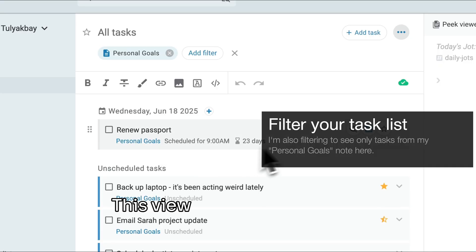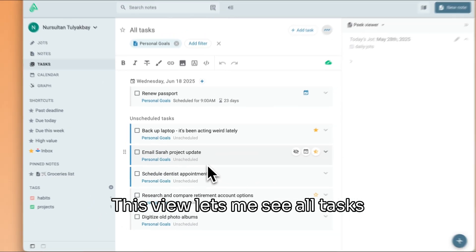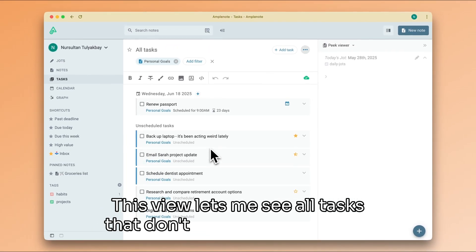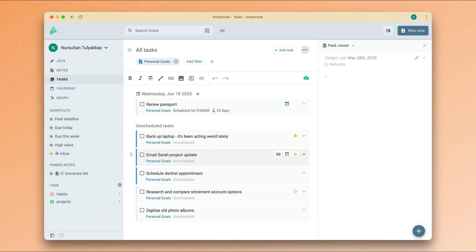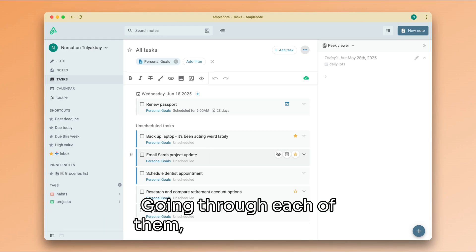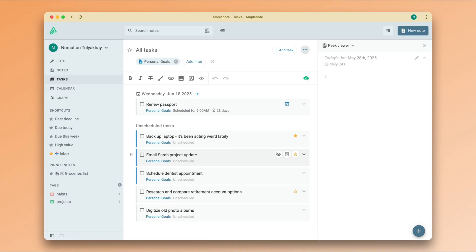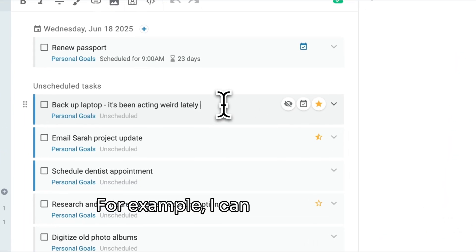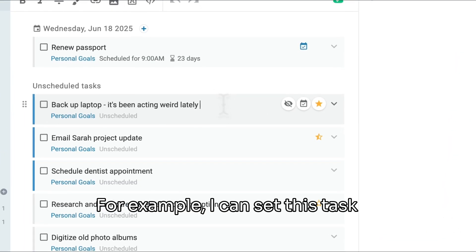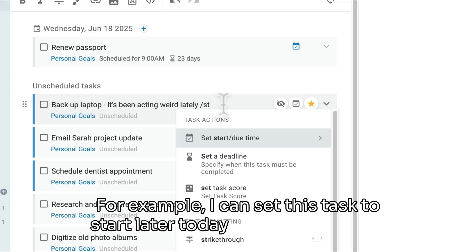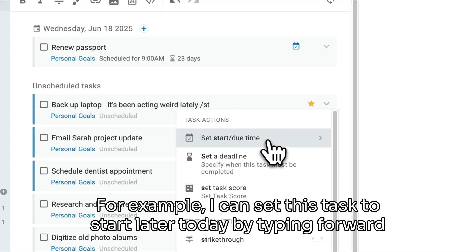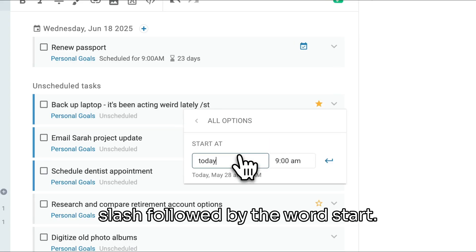This view lets me see all tasks that don't have a start date yet. Going through each of them, I can create a plan for the day or for the week. For example, I can set this task to start later today by typing forward slash followed by the word 'start'.